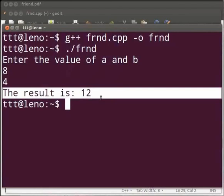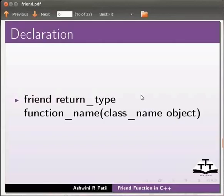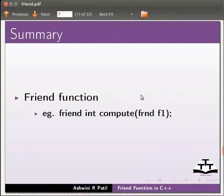This brings us to the end of this tutorial. Let us move back to our slides. Let us summarize. In this tutorial we learnt friend function. Example, friend int compute, class name frnd and object f1.